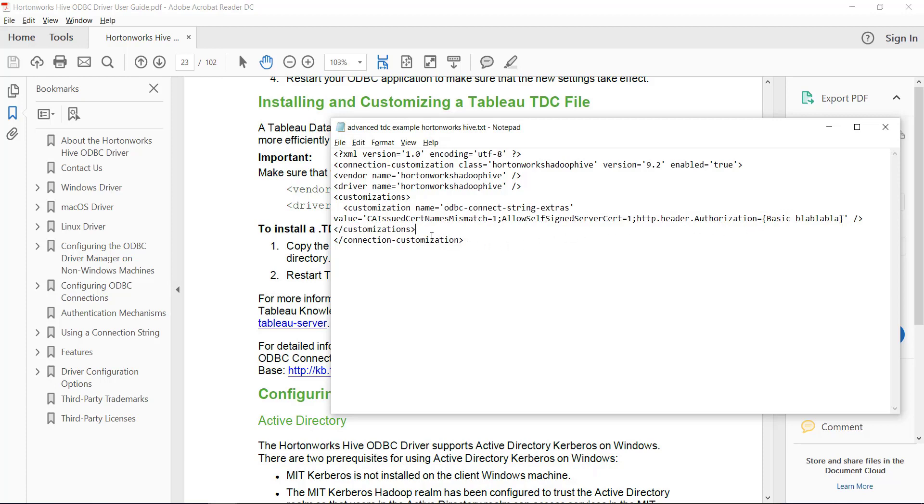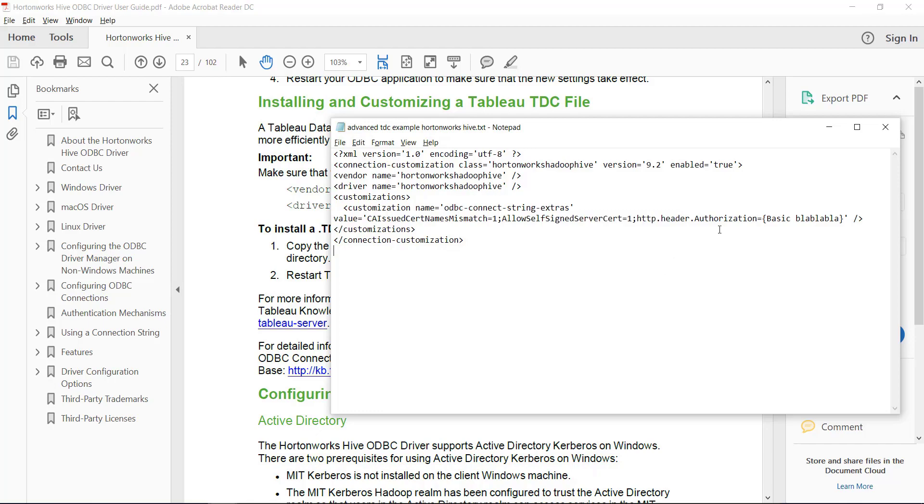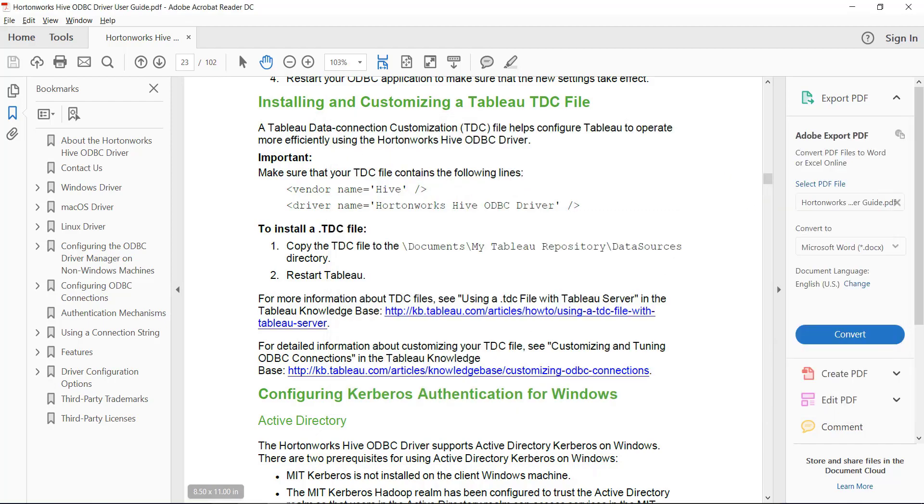And you should work with your Hortonworks consultant to understand exactly what strings you need to pass in if it's not working just with the plain vanilla TDC.